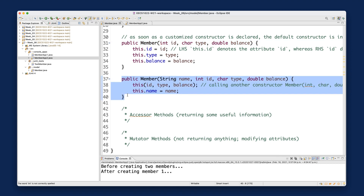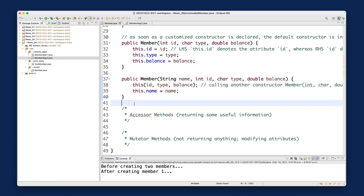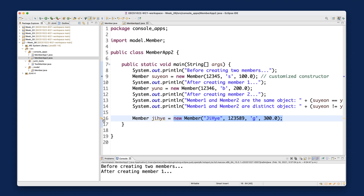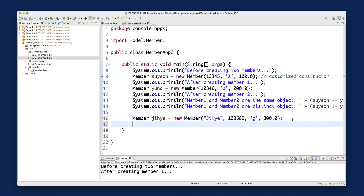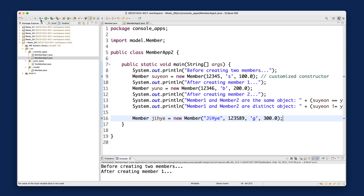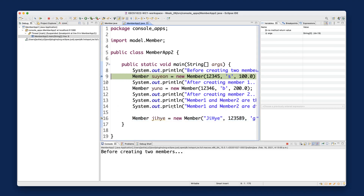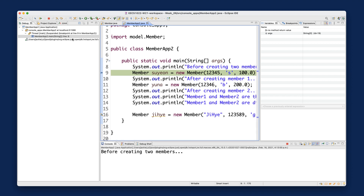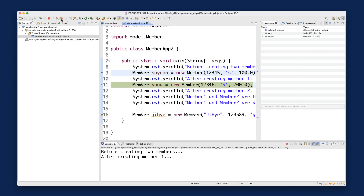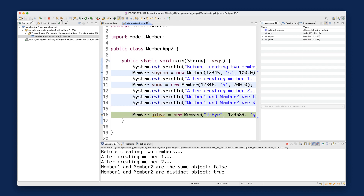Let's trace this using the debugger. I'll put a breakpoint at line 16, launch the debugger, switch to the debug perspective, and step over until I reach line 16 — just before creating this particular object.